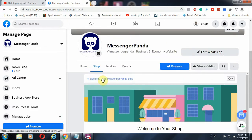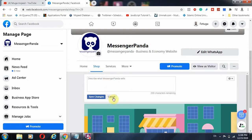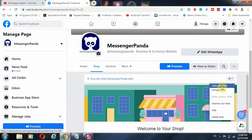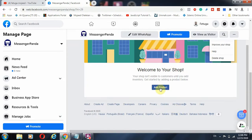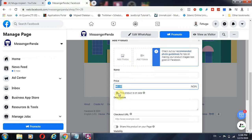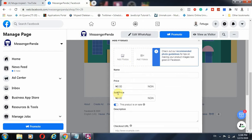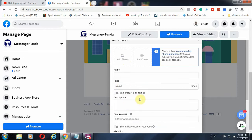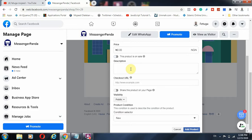Welcome to your shop! You can enter a description of what you sell, change the background, copy the direct link to your shop, manage your shop, or delete it. To add products, click 'Add a Product' — put in the product image, the product name, and the price. If the product is on sale, you can enter the original price and a discount margin. Then add the product description.